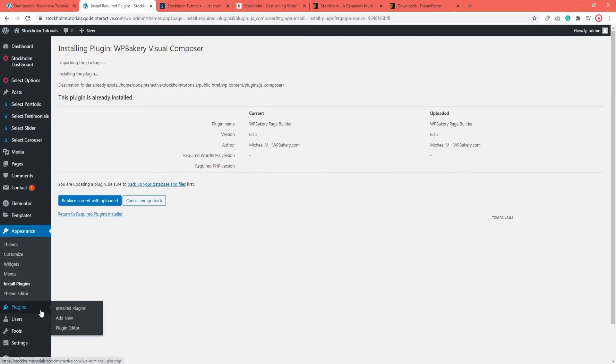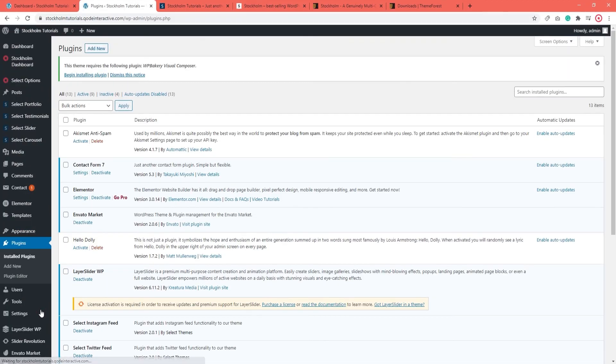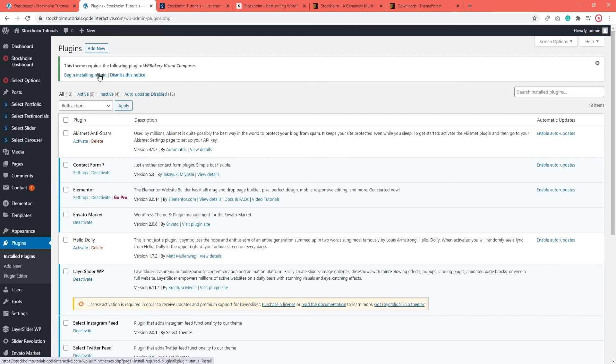And when I go to Plugins, up here we can see that there is a notice saying this theme requires the following plugin, WPBakery. So to reinstall the plugin I deleted, I can use this link here, Begin Installing Plugin.